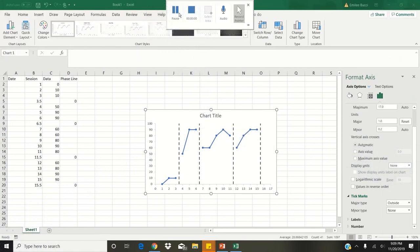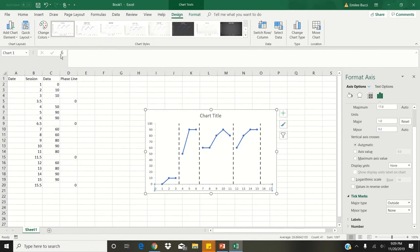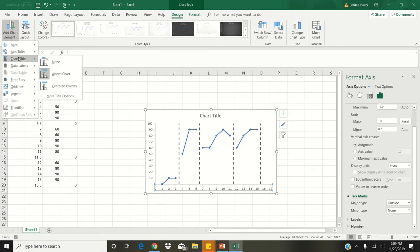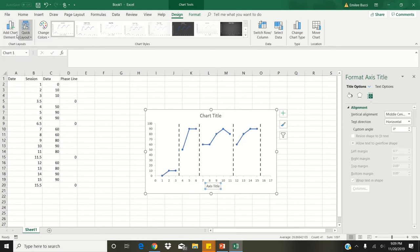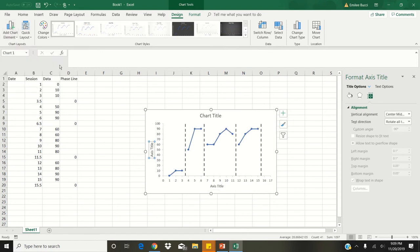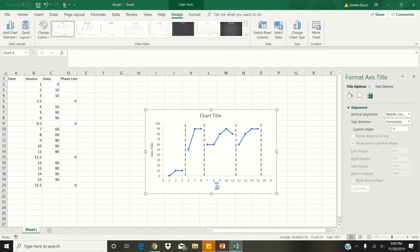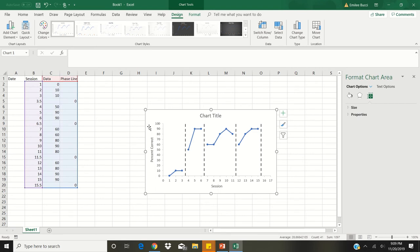The next thing we will be doing is adding axis labels. Click on your graph so you're not clicked on any other element, then click on add chart element. Scroll to axis titles and add a primary horizontal and also a primary vertical. We're going to change the primary horizontal title to session. Then click on the y-axis label and change this to percent correct. Depending on the type of data you are collecting, you may have on the x-axis days, times, or sessions, and on the y-axis anything from frequency, duration, rate, or any other type of response dimension.